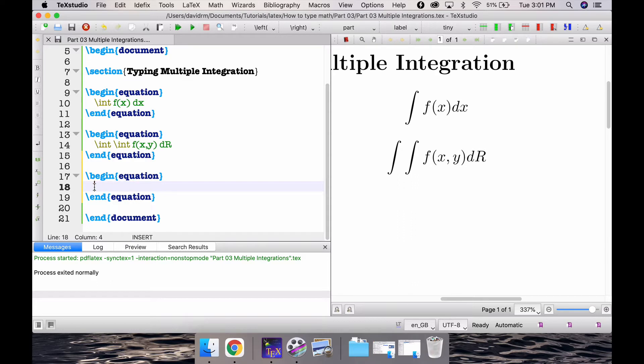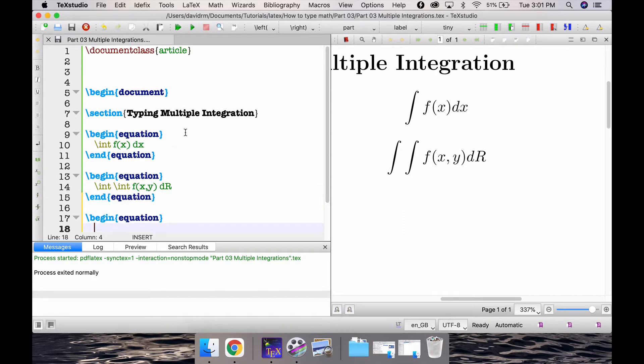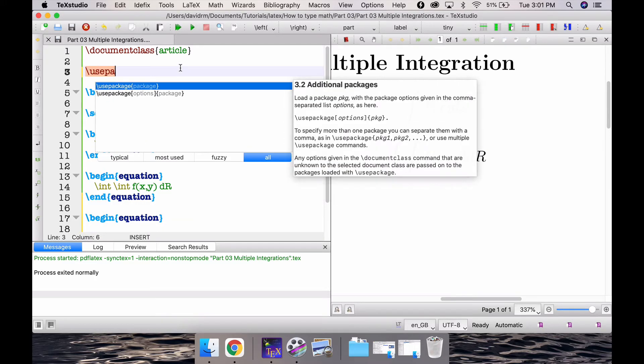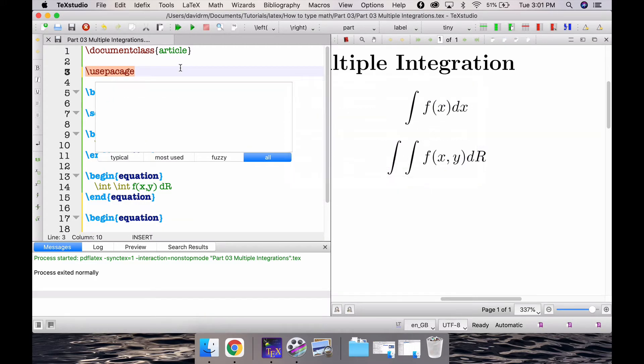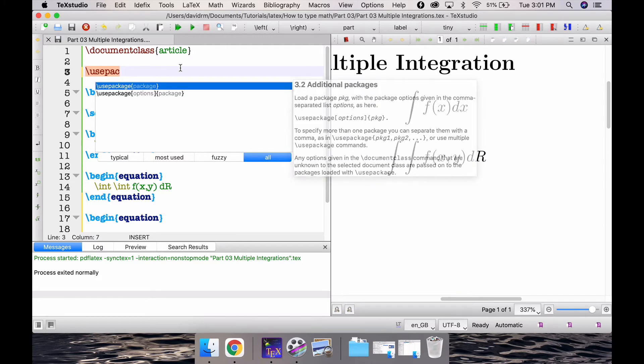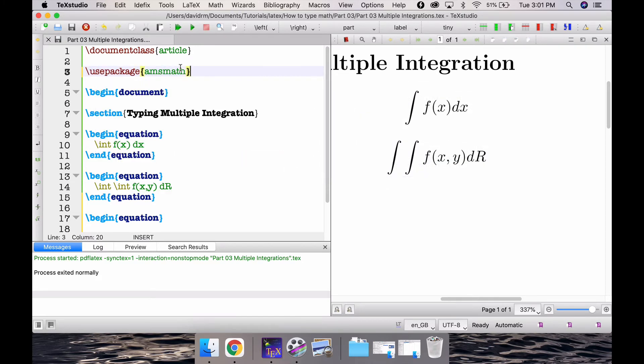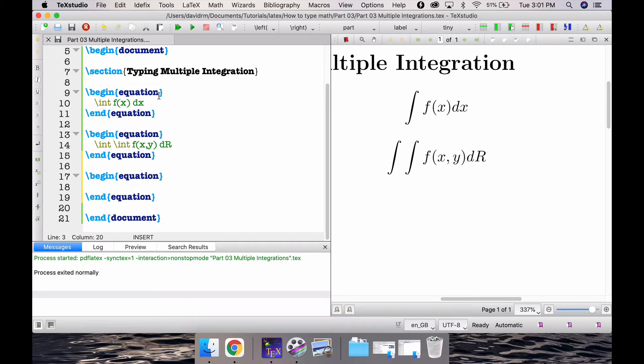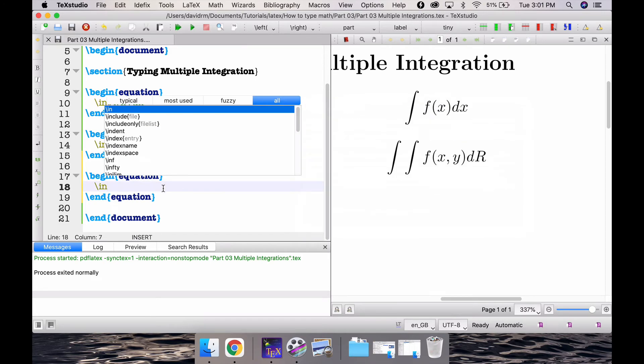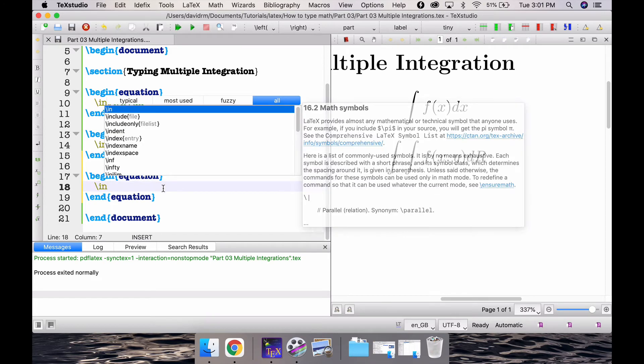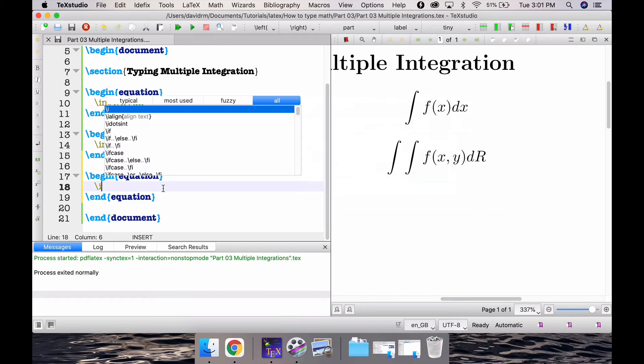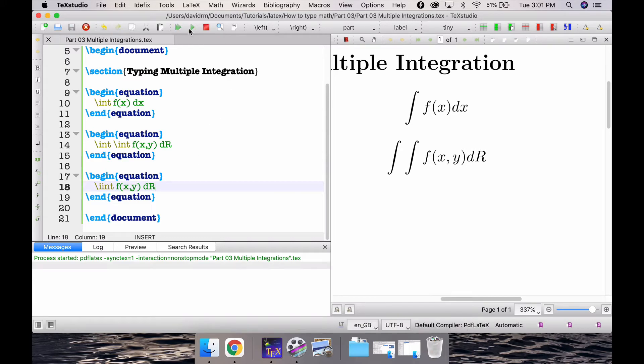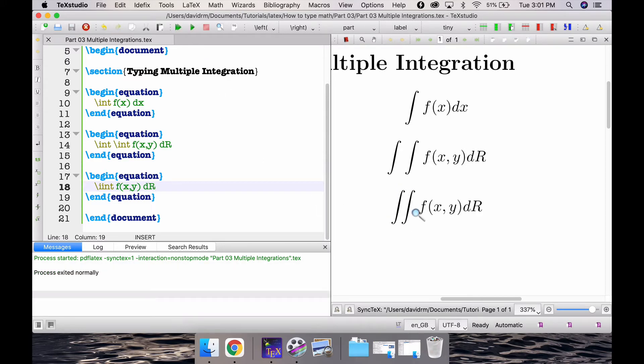Now instead of typing int int I'm going to use a package called amsmath which offers a double integration right away. So if I type slash usepackage amsmath, remember so far I didn't need any packages. Now I need a package called amsmath. And inside my begin equation end equation, if I type slash instead of int if I type iint and then write the same thing, for example f of x comma y and dR.